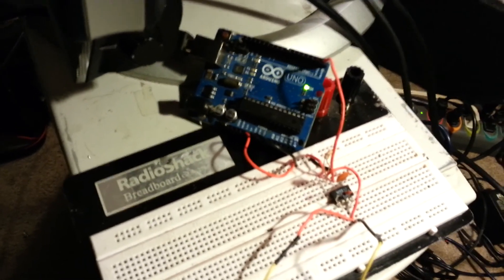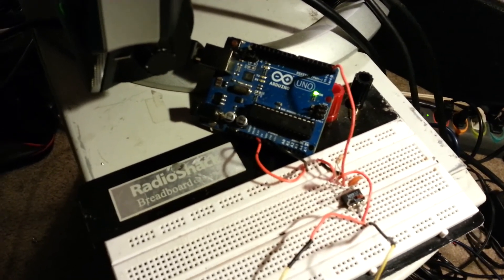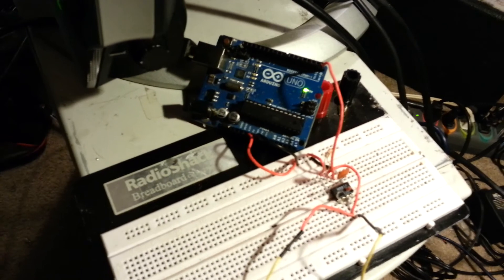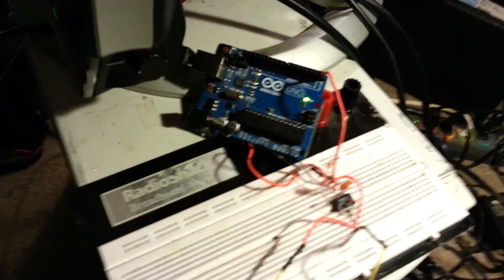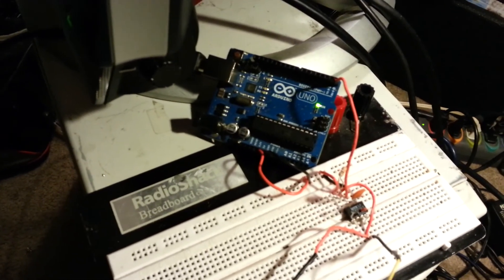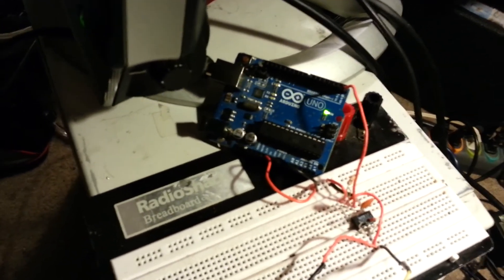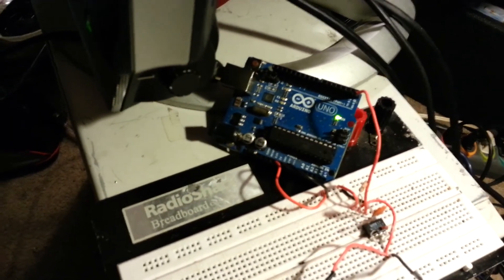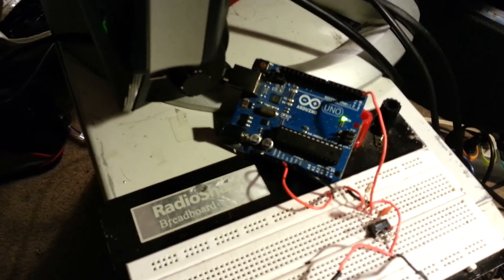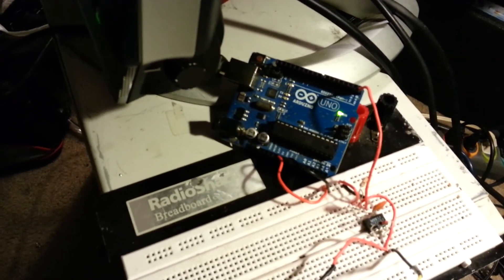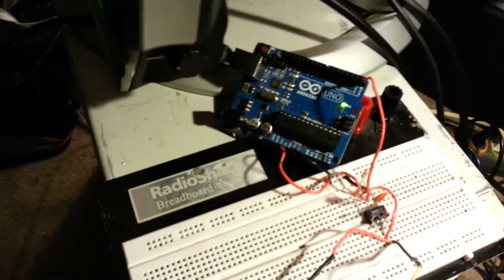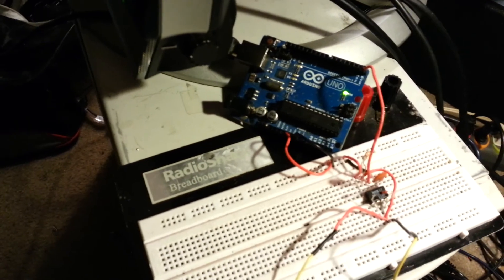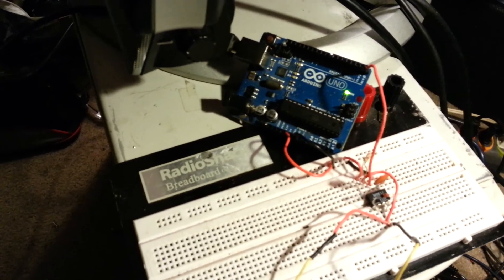So here's the Arduino Uno, acting like a USB MIDI input device. We just flashed the firmware on the Atmega16U2 chip, which normally acts as a USB serial device, and that's how you program the Arduino.